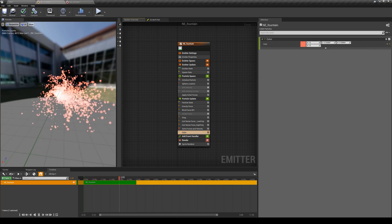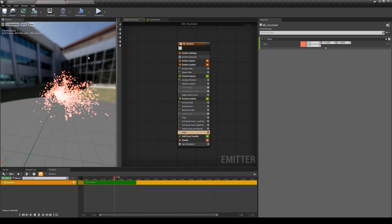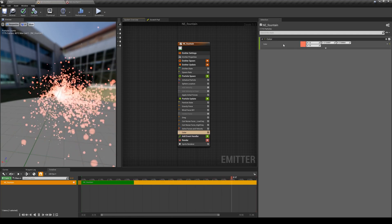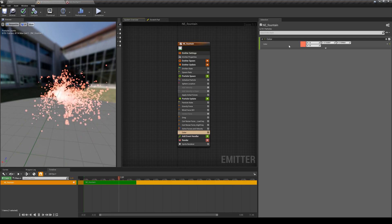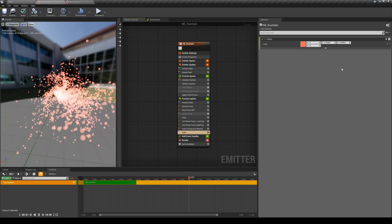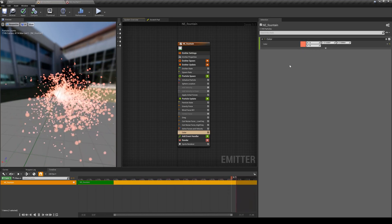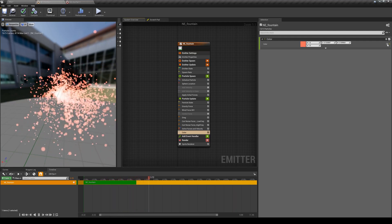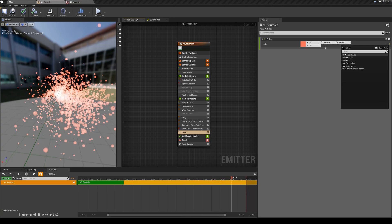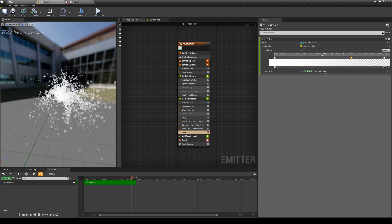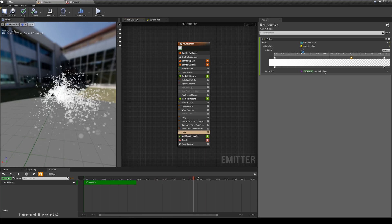We can change the color to anything we like, and we want to have particles start with one color and end with another, or fade out using the alpha channel. I'll cover data inputs in a complete lesson later, but for now we're going to change the color input to something that allows us to control colors over the particle lifetime. I'll click on the dropdown and type 'curve' - the input is called 'color from curve', found in dynamic inputs. You can see it gives me a curve to pick colors over the span of the particle's lifetime.